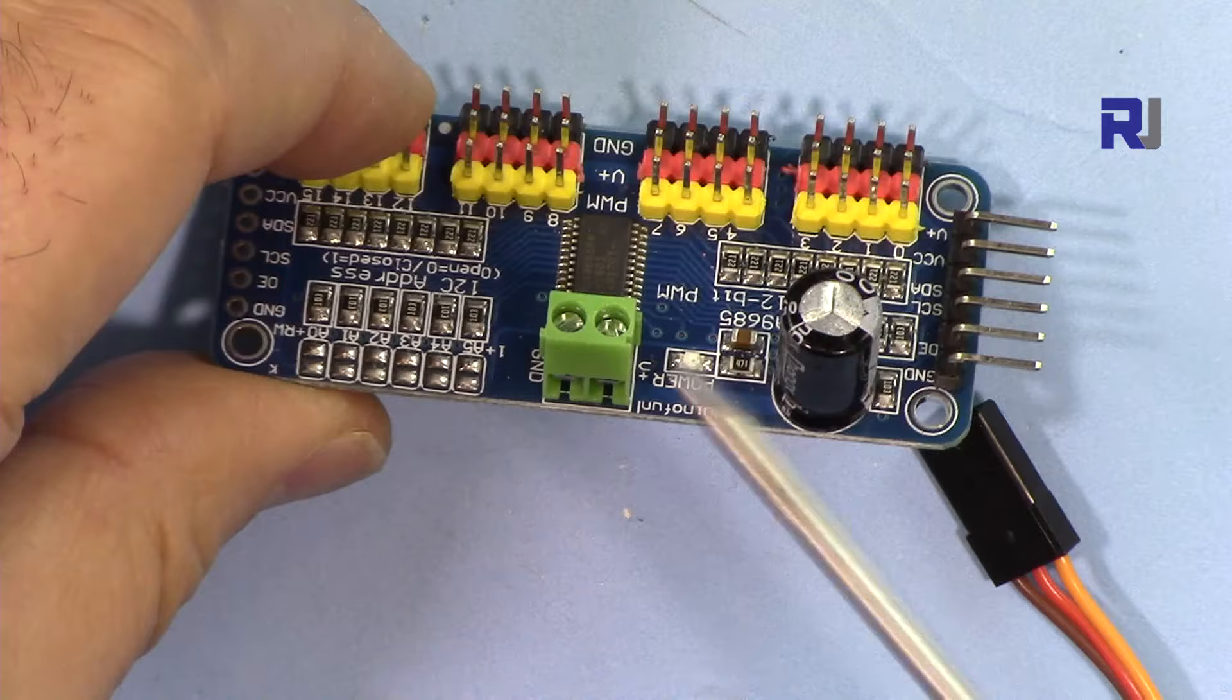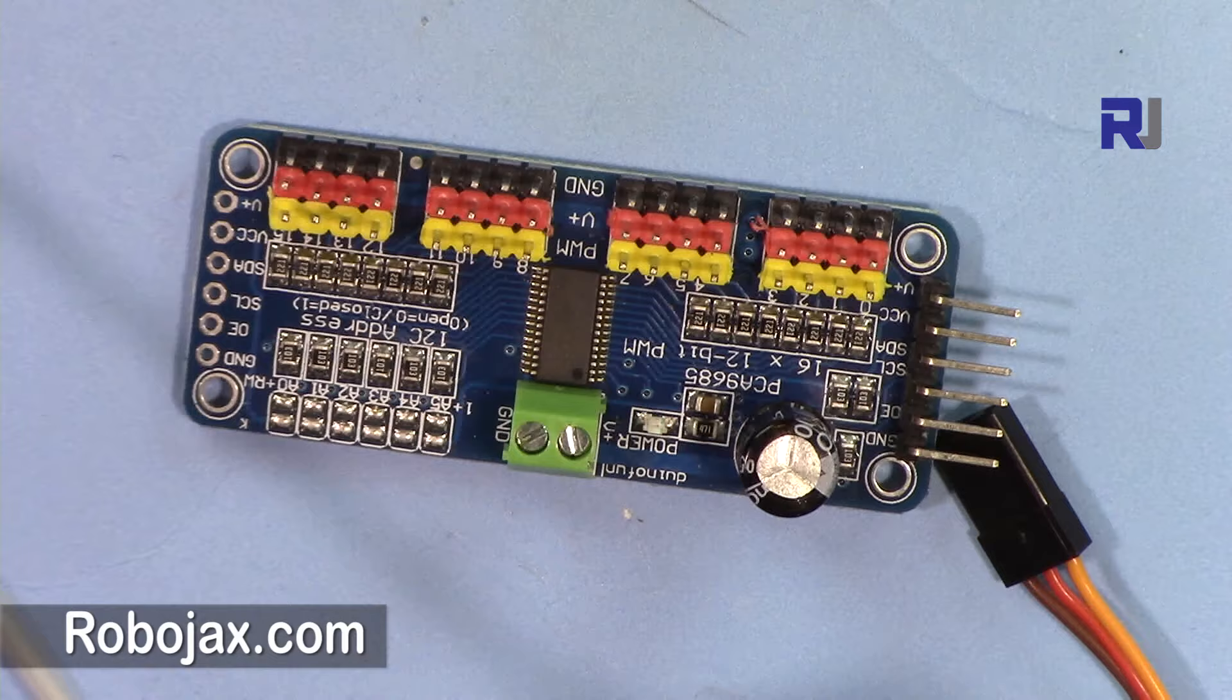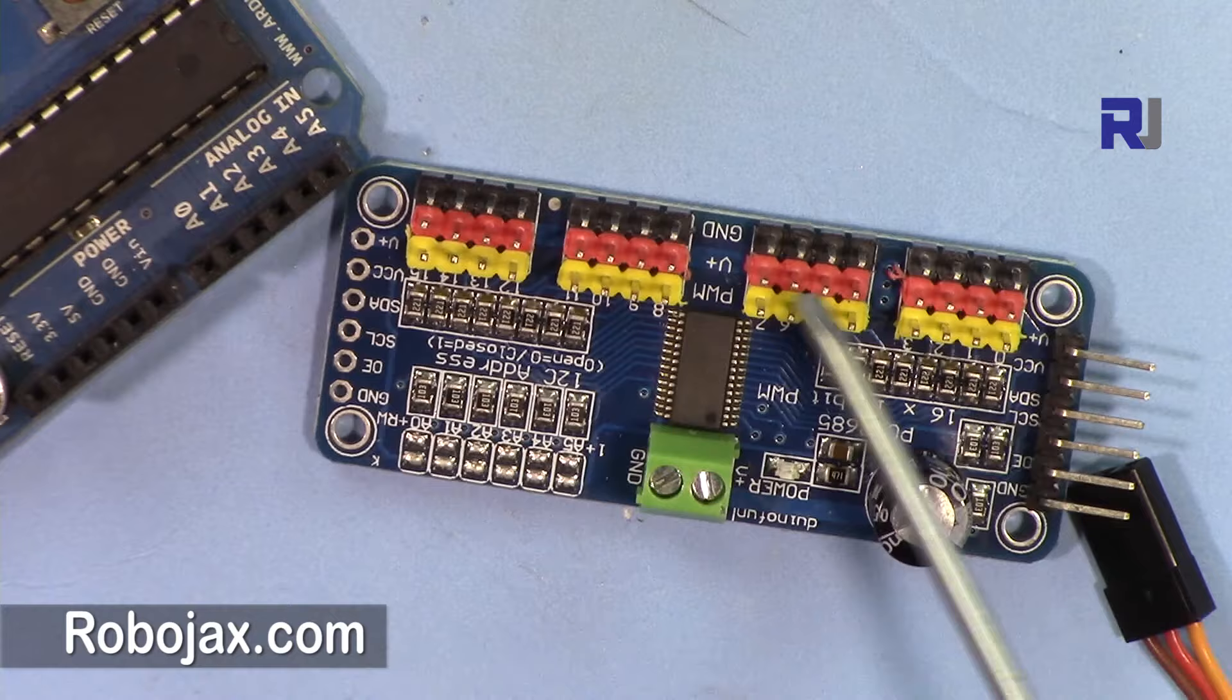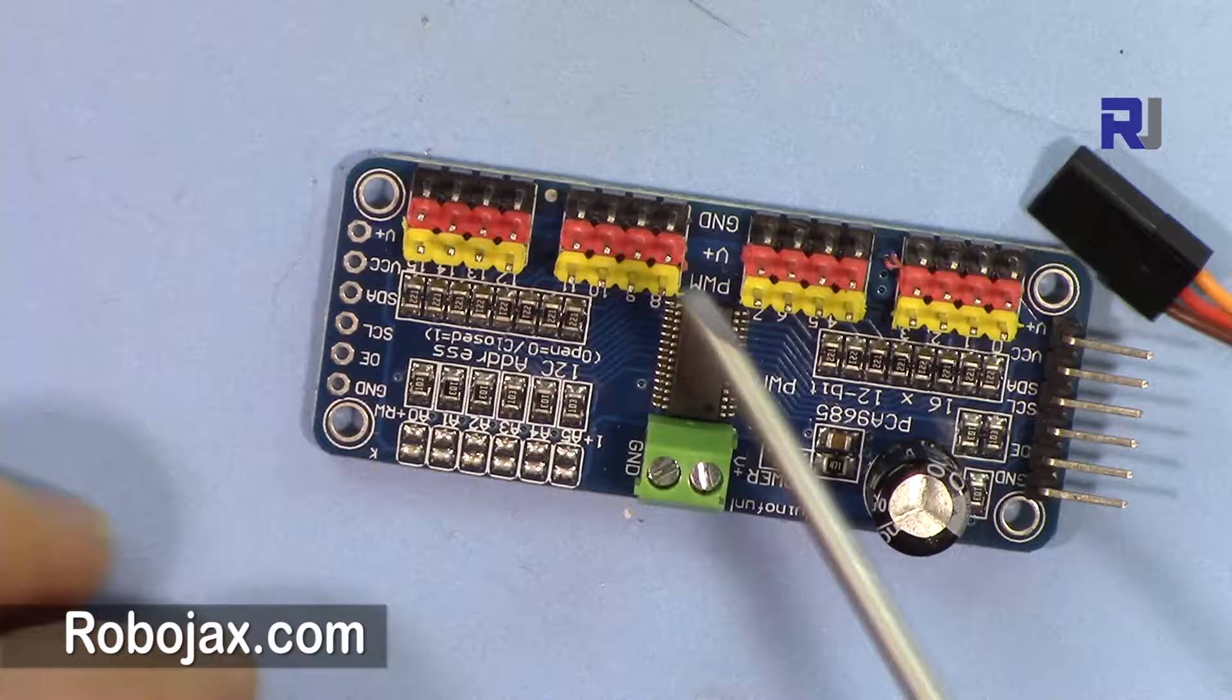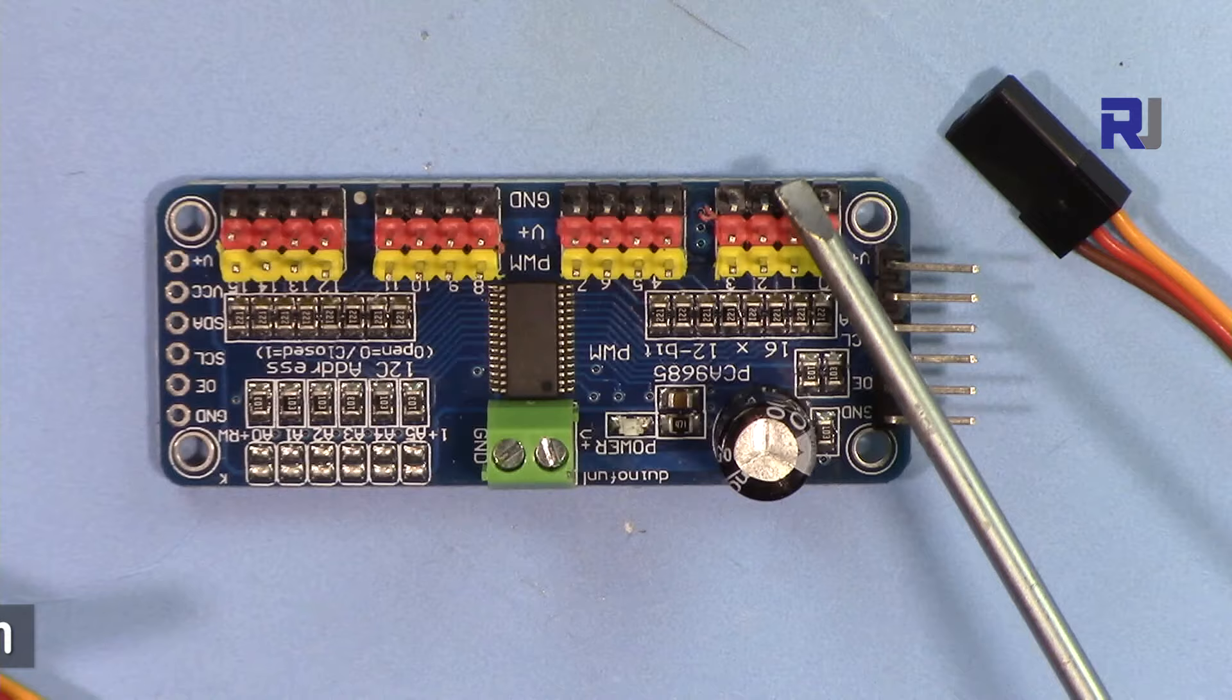You must make sure that you provide 5 volts with higher current for this, because if you try to power it from Arduino, you might damage your Arduino board. Arduino cannot supply enough current for all of these. If you're using just one of them, maybe that would work, but if you're using multiple servos, you have to supply separate 5 volt high current for the board.